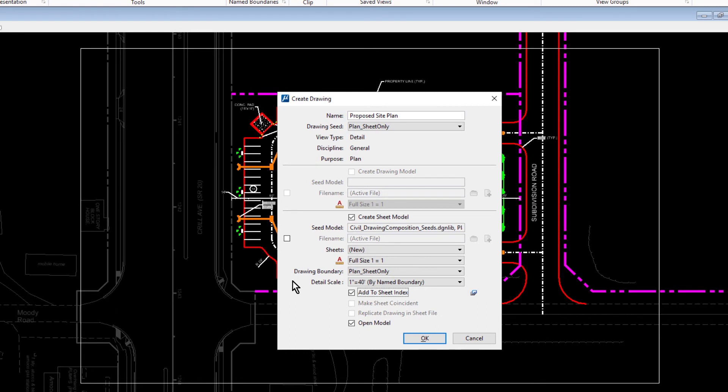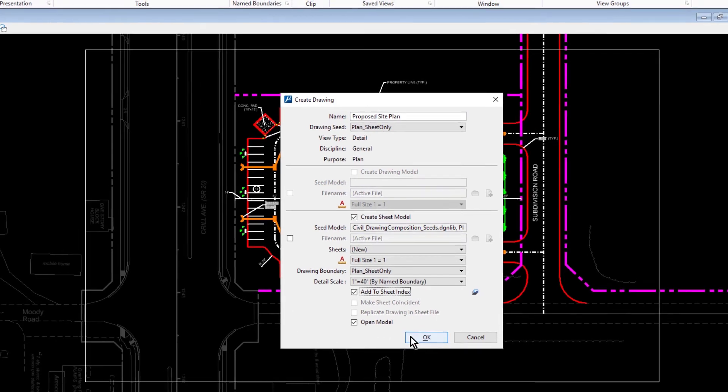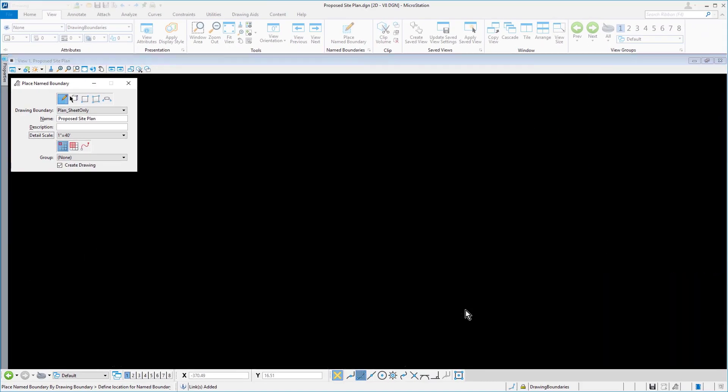Returning us back to the Create Drawing dialog. And finally, make sure that the Open Model option is enabled. Click OK when finished to generate the Proposed Site Plan Sheet.